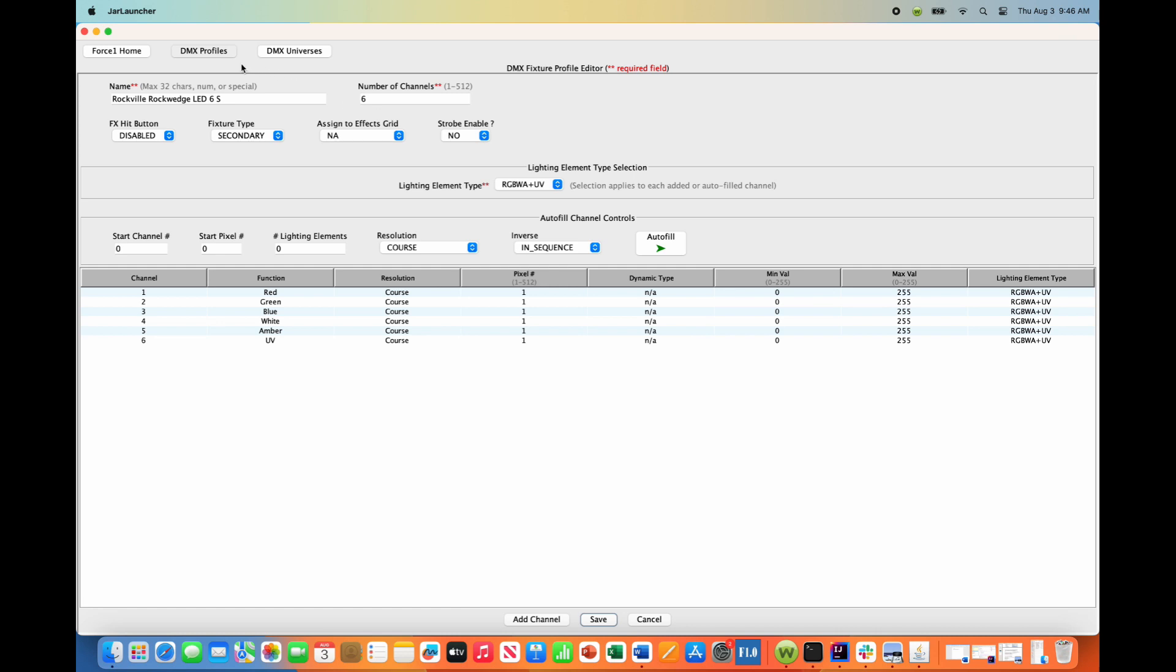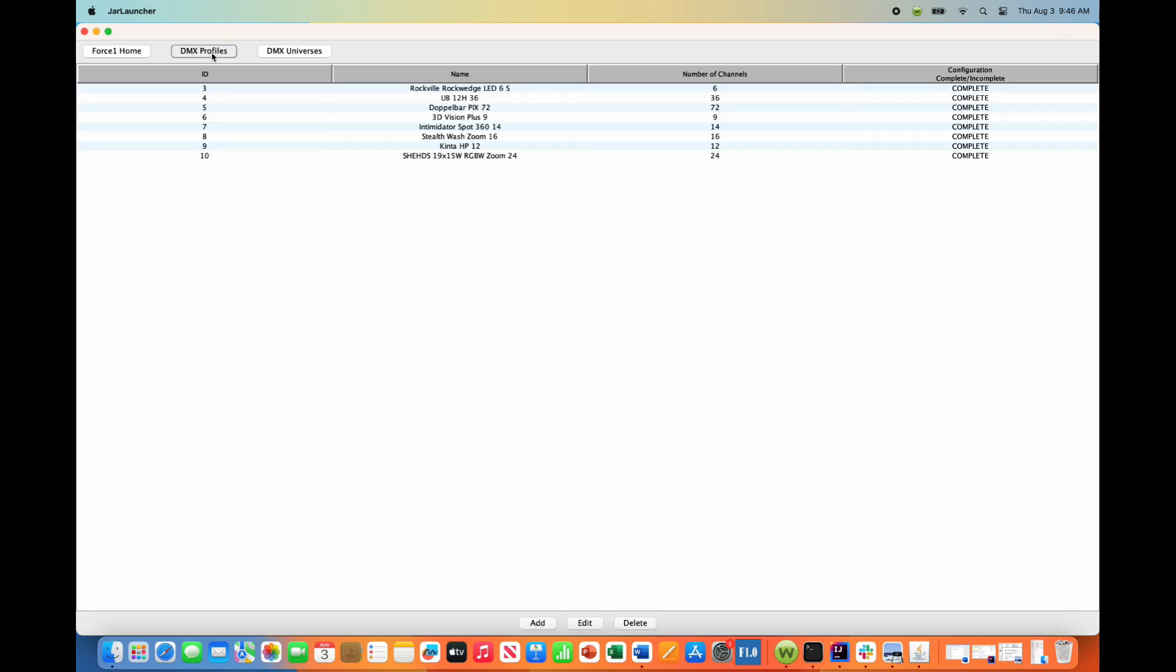It has been updated. If we go back, you'll notice that I have the Rockville Rock Wedge LED 6 S for secondary.